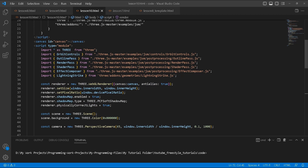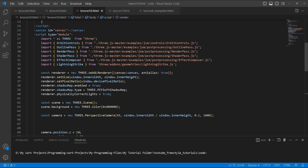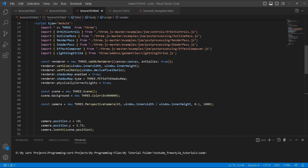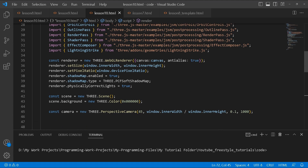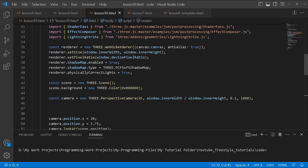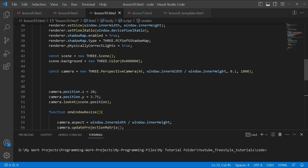We're going to use OrbitControls, OutlinePass, RenderPass, ShaderPass, EffectComposer, and LightningStrike — that's the main theme. For the renderer this is the usual setup, except this time we're enabling shadows. I'm using `THREE.PCFSoftShadowMap` for the shadow map type. We're also enabling physically correct lights, set to true — you'll notice the lights usually have to be bumped up really high for them to work properly, but it looks better that way.